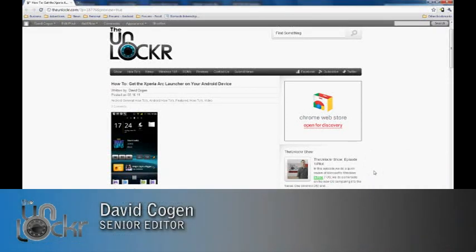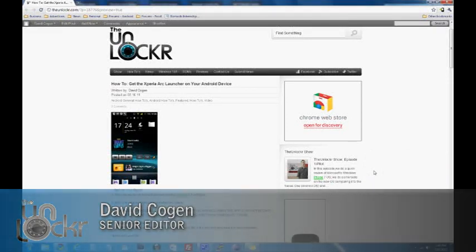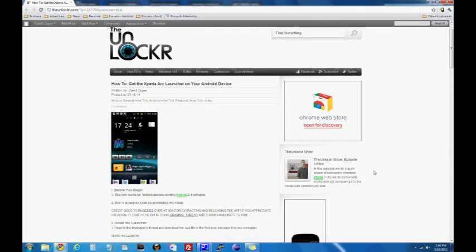Hey guys, it's David from TheUnlocker.com, and today we're going to show you how to get the Xperia Arc Launcher on your Android device.